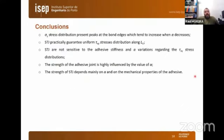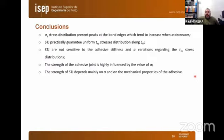Finally, the main conclusions: the peel stress distribution presents peaks at the bond edges, which tend to increase with decreasing scarf angle. Scarf tubular joints practically guarantee a uniform shear stress distribution along the overlap length and are not sensitive to adhesive stiffness and scarf angle variation regarding shear stress distribution. The strength of the adhesive joint is highly influenced by the scarf angle values, and the strength of the scarf tubular joint depends mainly on the scarf angle and the mechanical properties of the adhesive. Thank you very much for your attention.